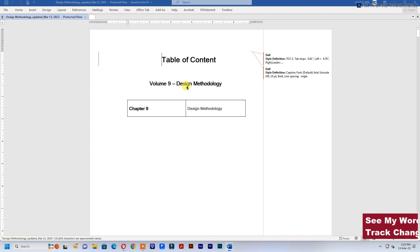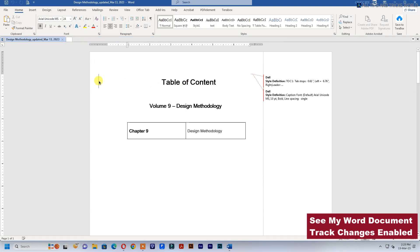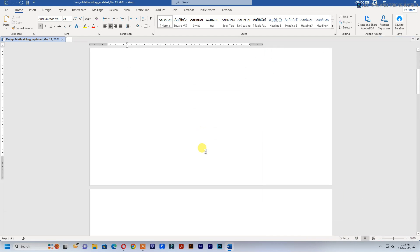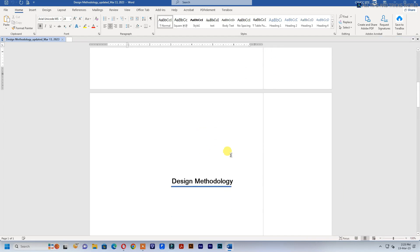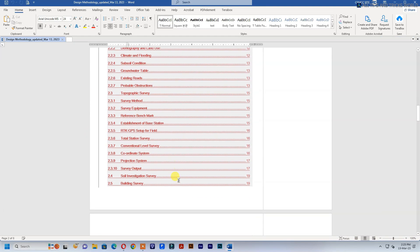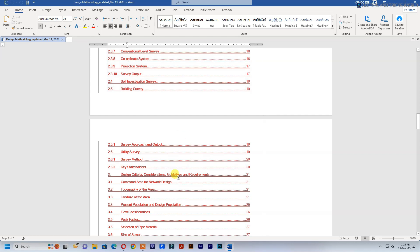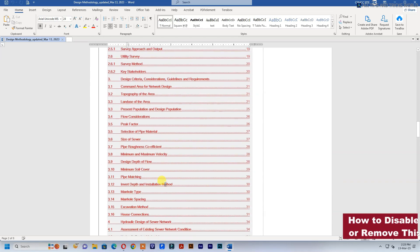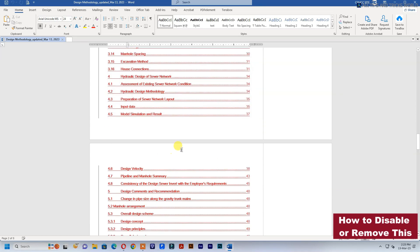See my Word document has track changes enabled. How to disable or remove this?